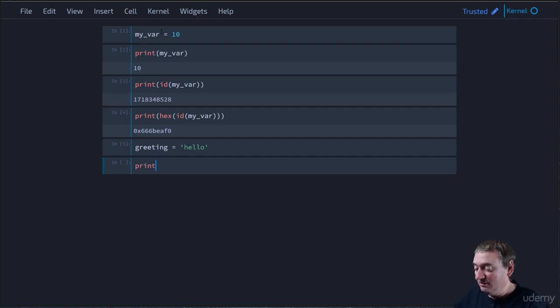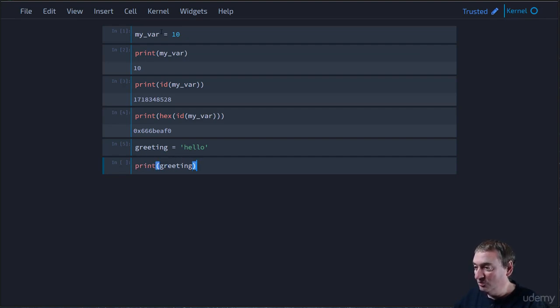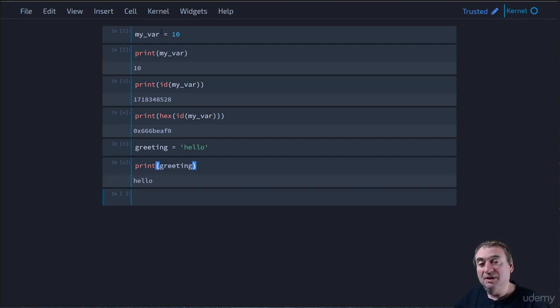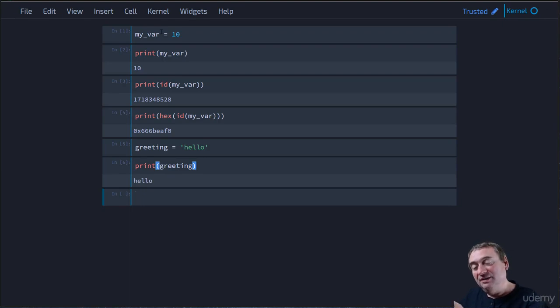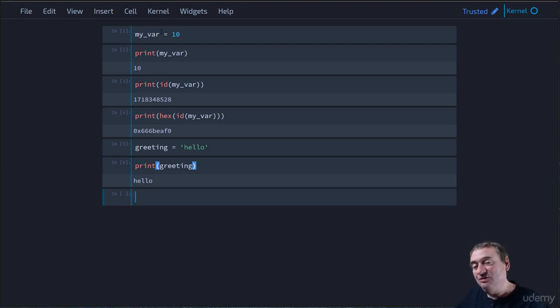We can print it out. Okay. So we'll print it out. There we go. It retrieved the data that was at the memory address, referenced by greeting.